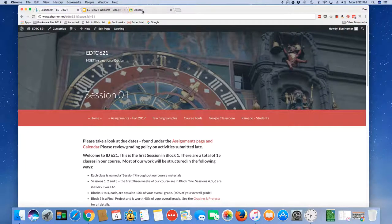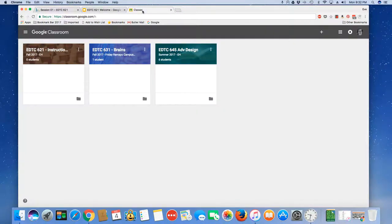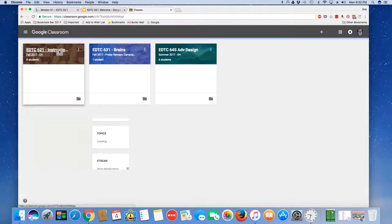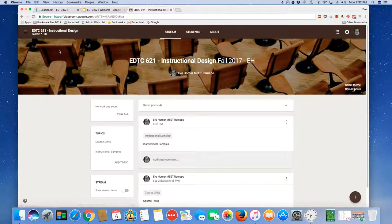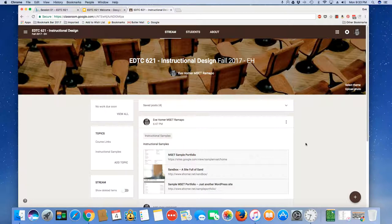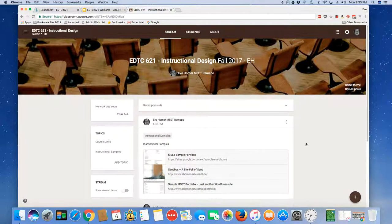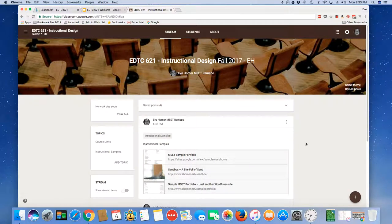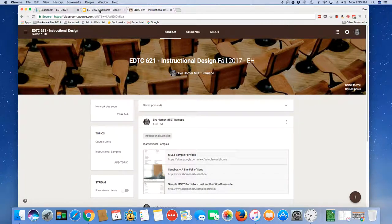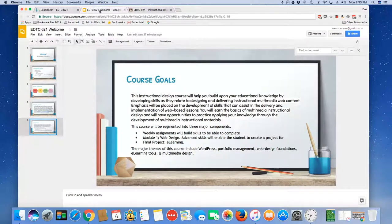Let me jump over to our Google Classroom. You will have been sent a join code for our instructional design Google Classroom. Most of this site is going to be used for grading your projects as well as posting spaces for you to add individual assignments.